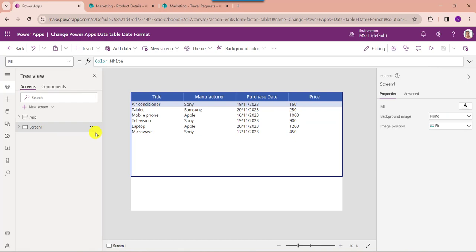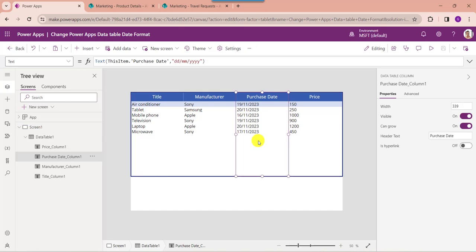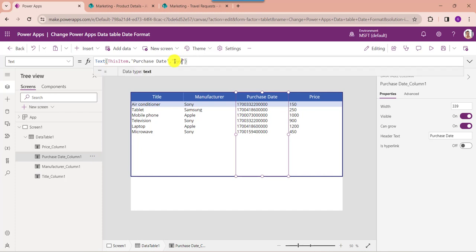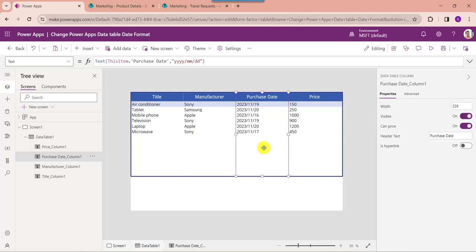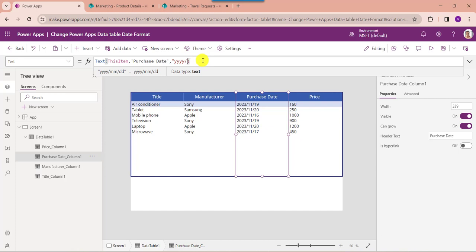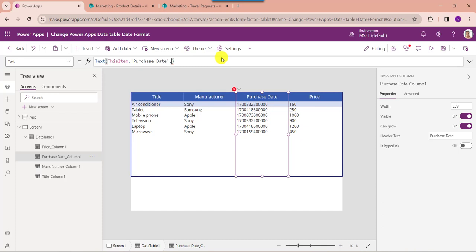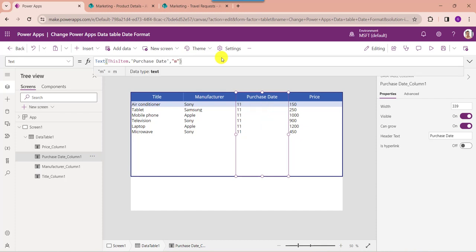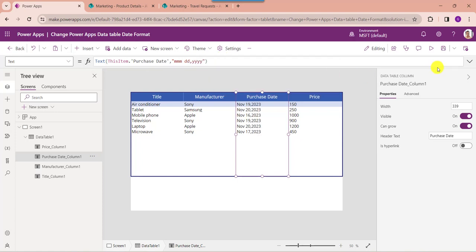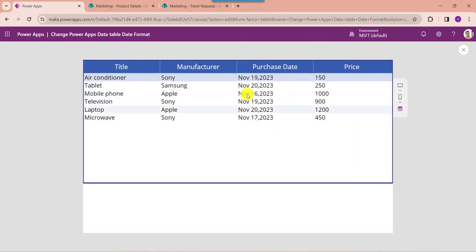Next, if you want to change the date format to year, month, date, select the date and time field and change the text property accordingly. You can also see this way you can change the date format. You can also change the date format to month, day, year — for that use the respective code, then go to the preview section to verify the format like month, day, and year.